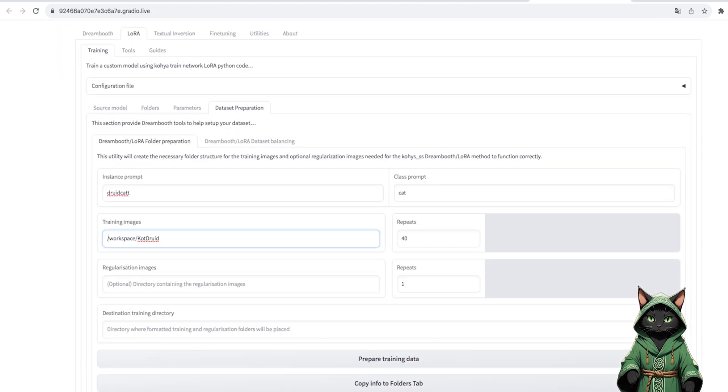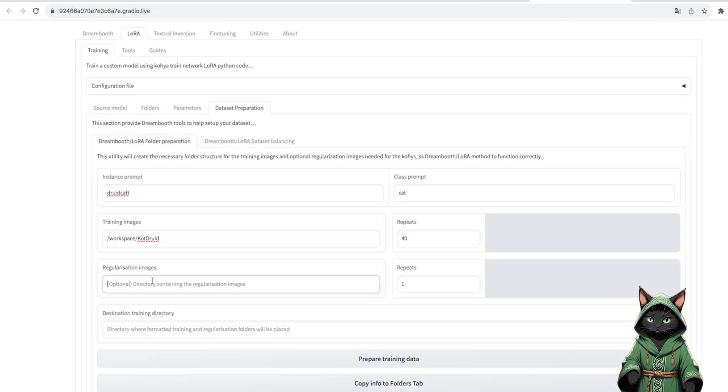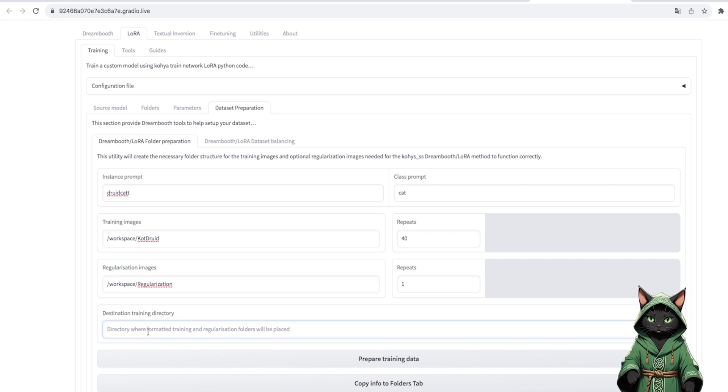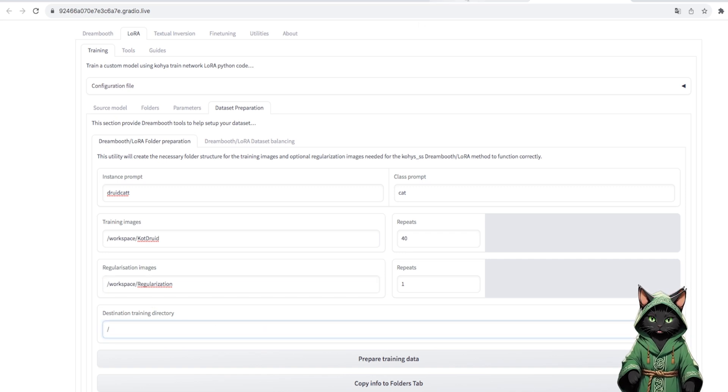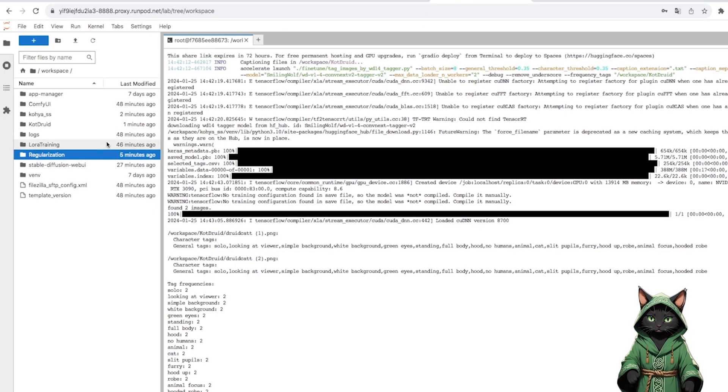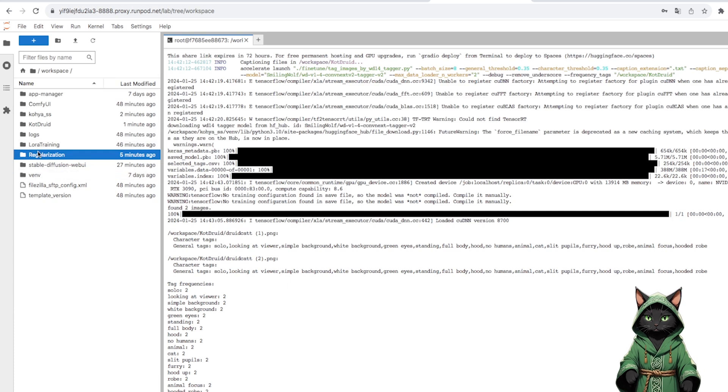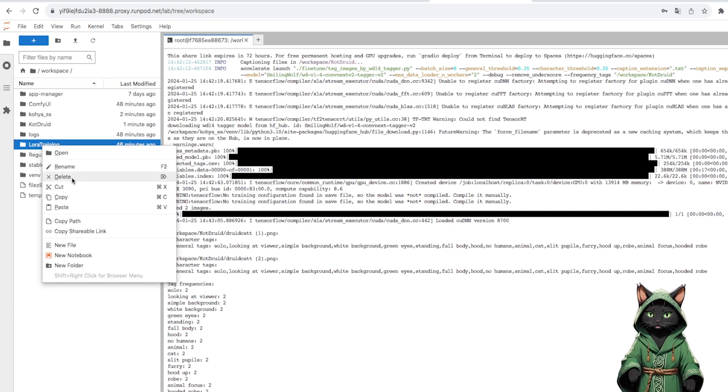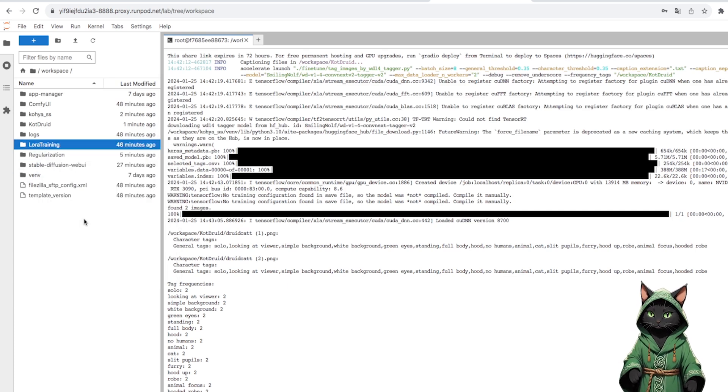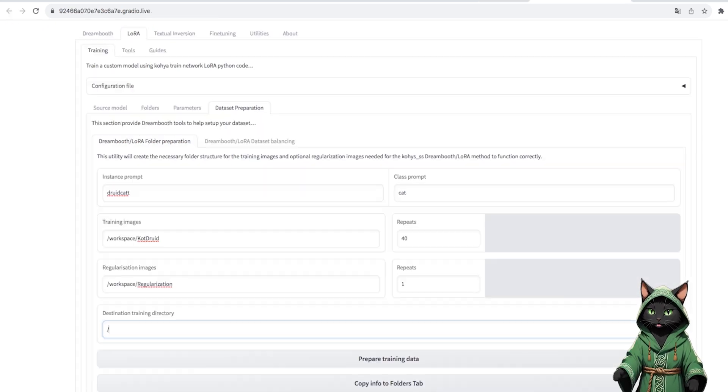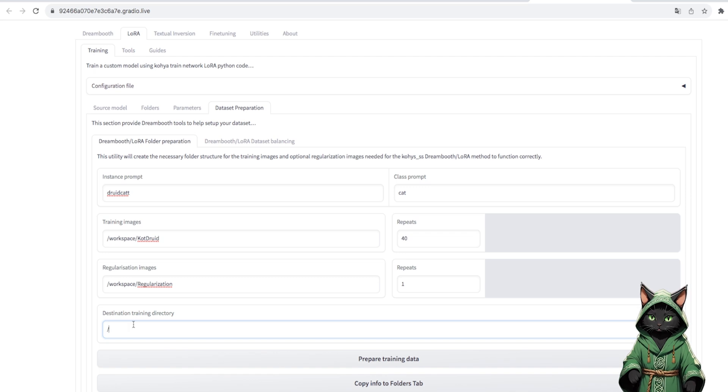In order for AI to define what we are training, we also enter a class. In my case, it's a cat. In repeat, we enter the number of times the AI will look into our database to train it.